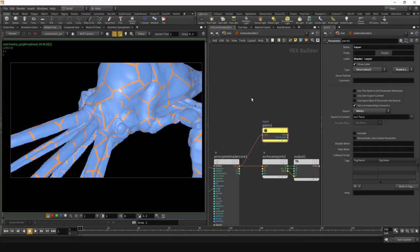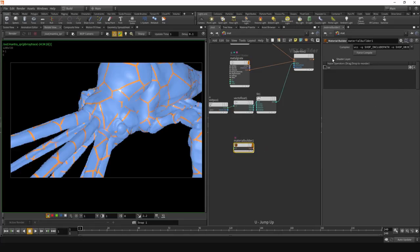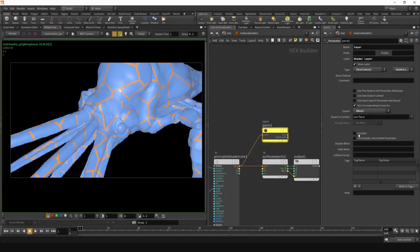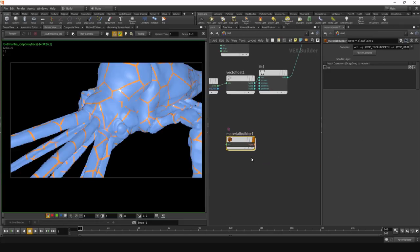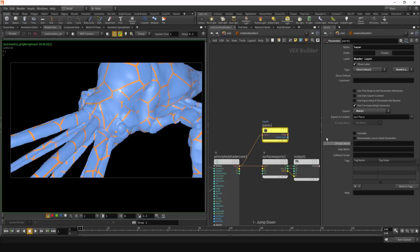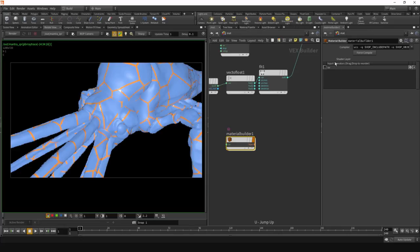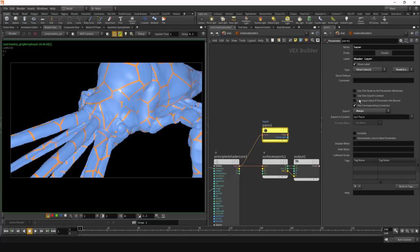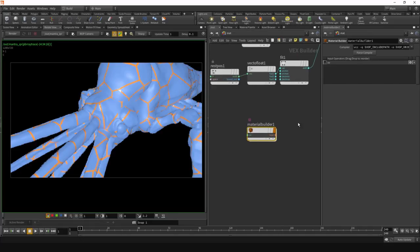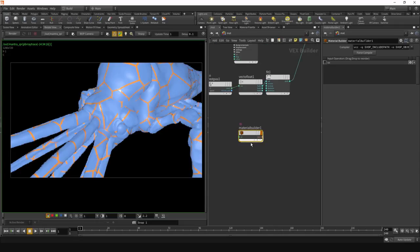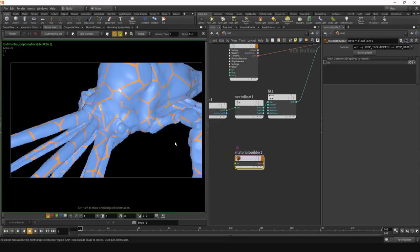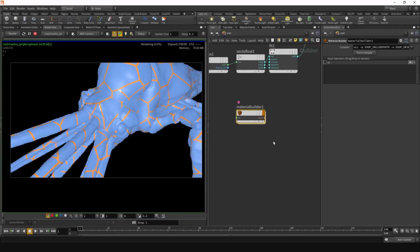With a bind VOP you don't get any parameters on the top — you don't get a parameter exposed. In this case we do get it, which doesn't really make sense for the layer. But we do want the output, which you wouldn't get with a bind export either. So jumping back up to hide this — it doesn't really do anything. We'll set this to invisible. Now when I jump up, there's no parameter there, but we still get the output. Rendering that, I should still get the same thing.